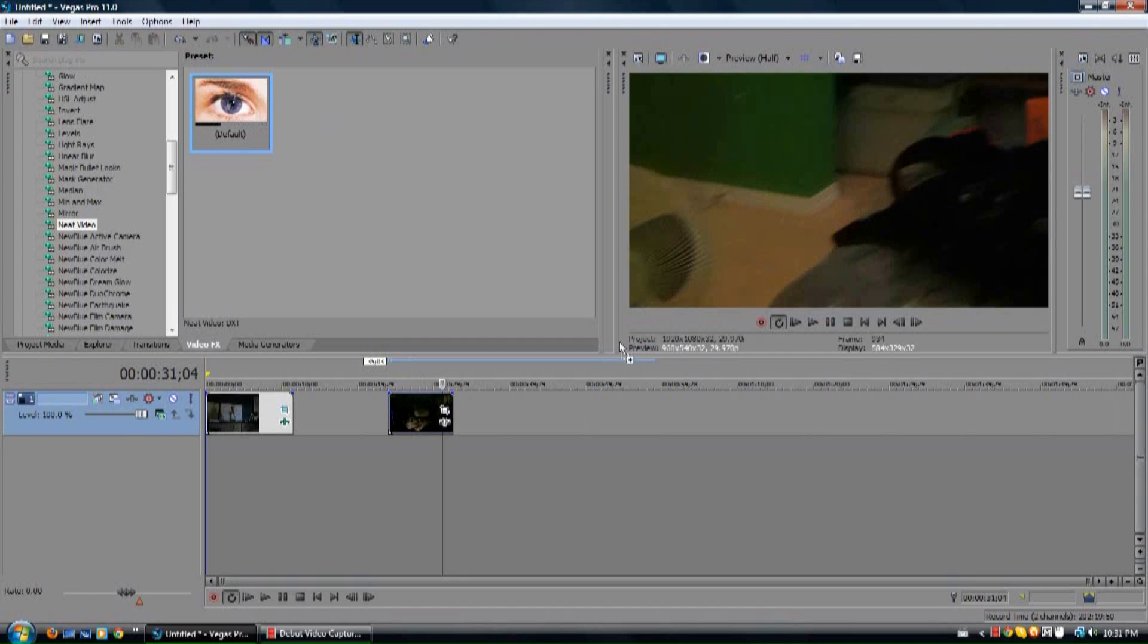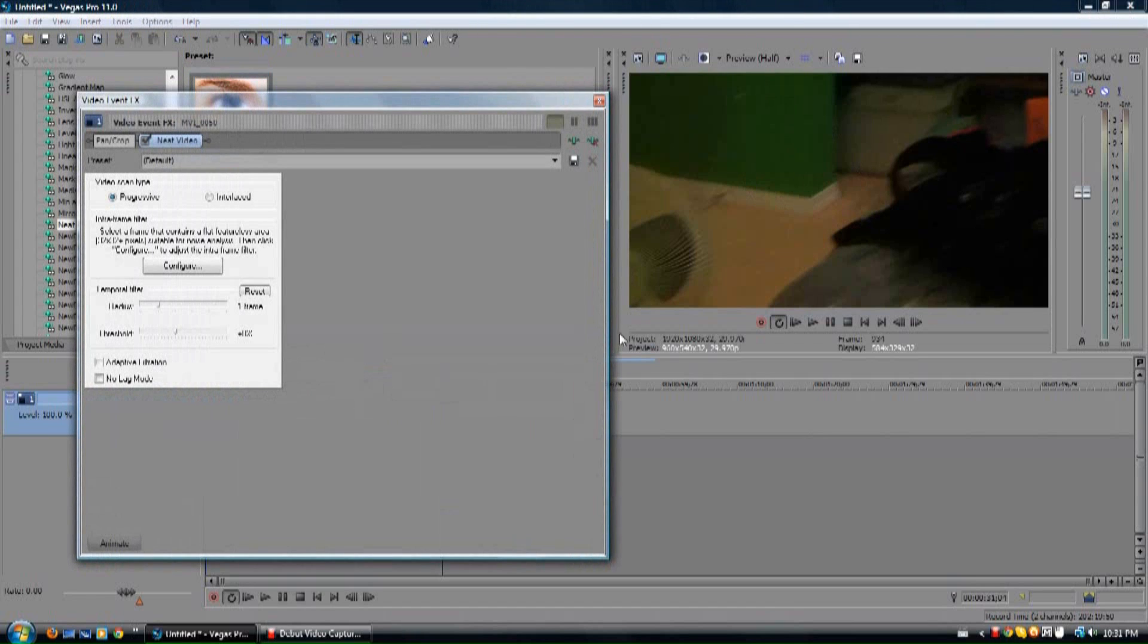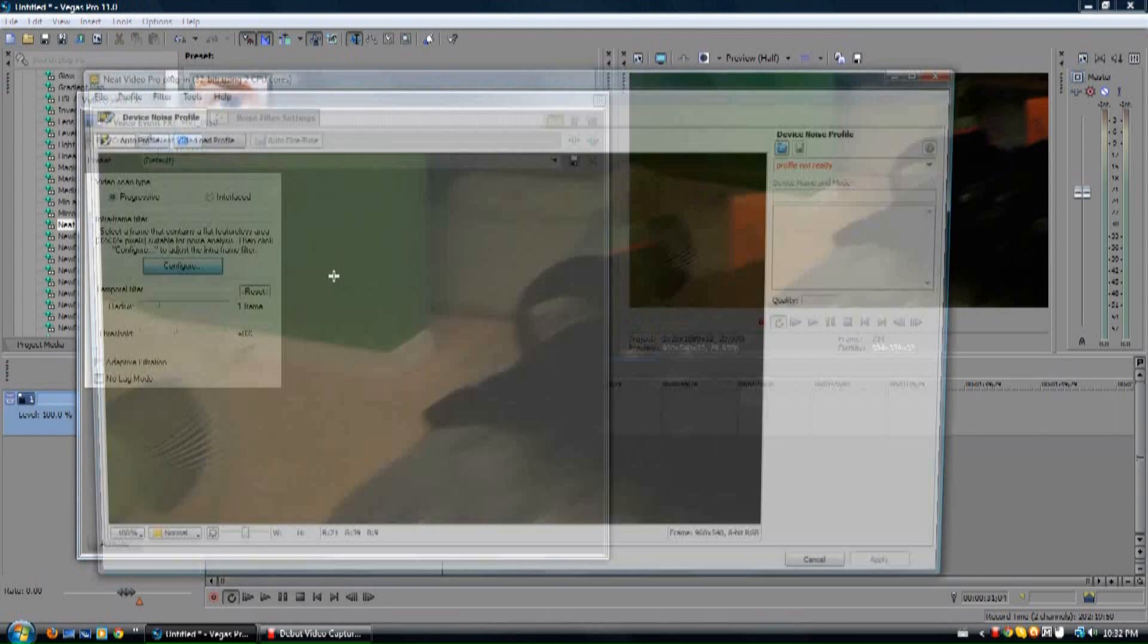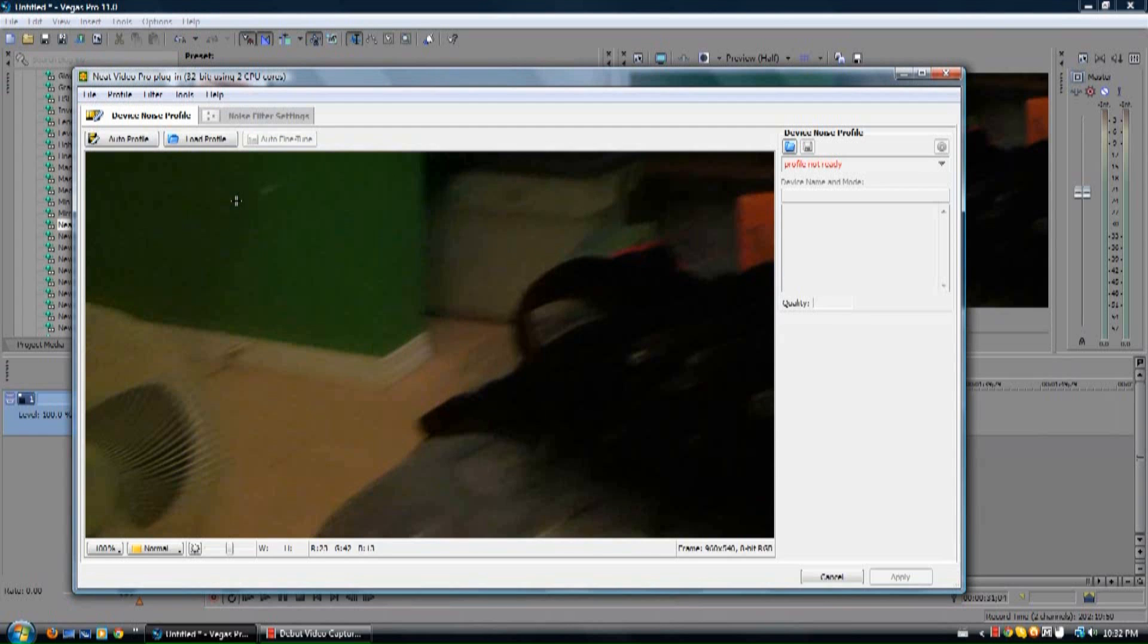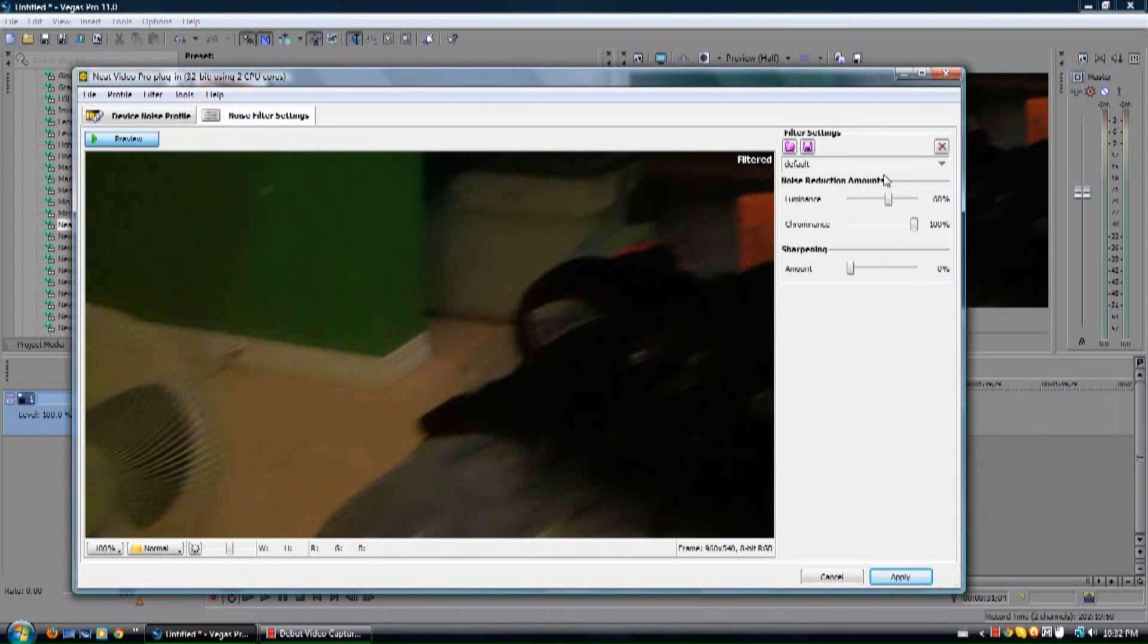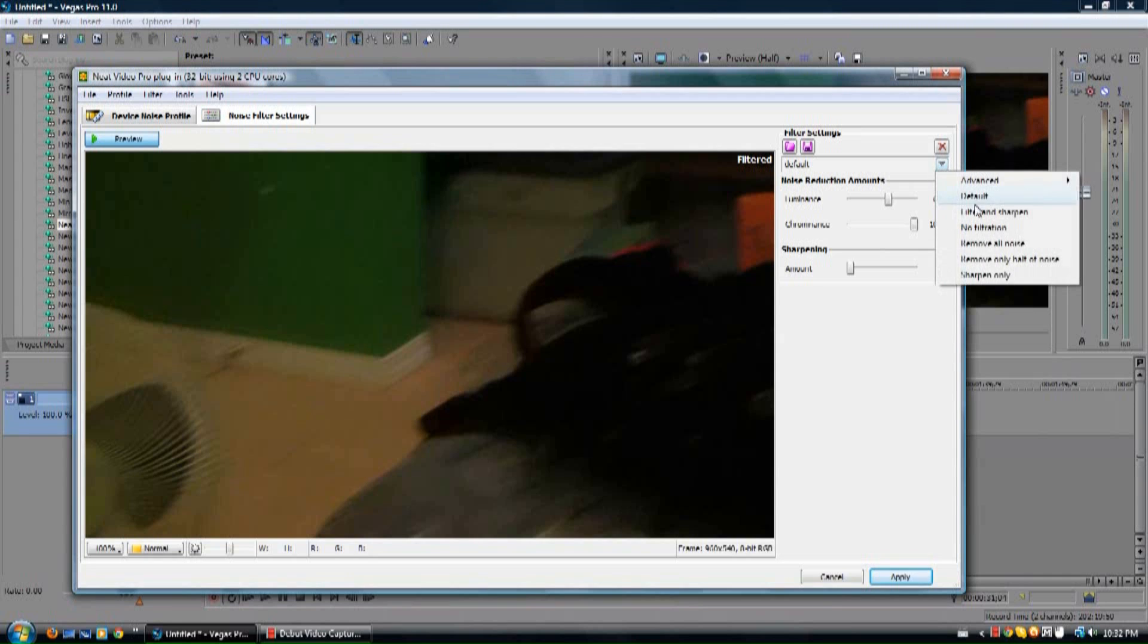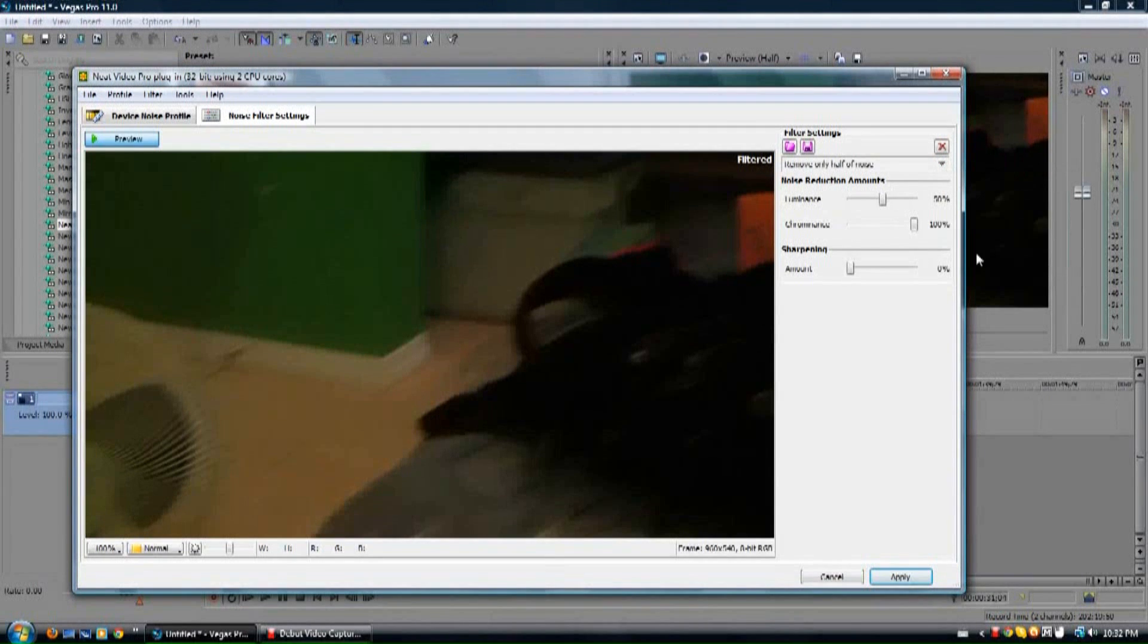There's quite a bit of grain right here on this shot, on the green wall right there. So let's hit configure, and seeing as we're going to specifically focus on the green, let's select the green, auto profile, noise filter settings, and you go over here, remove only half noise. It works.